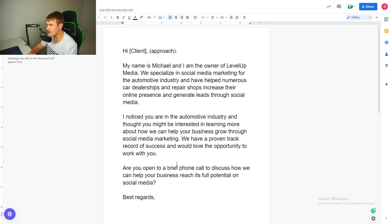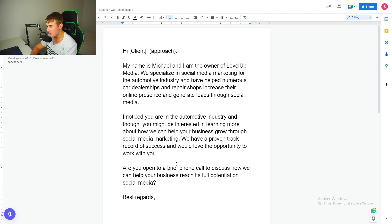So what he basically wrote is: 'Hi client, my name is Michael and I'm the owner of Level Up Media. We specialize in social media marketing for the automotive industry and have helped numerous car dealers and repair shops increase their online presence and generate leads through social media. I noticed you're in the automotive industry and thought you might be interested in learning more about how we can help your business grow. We have a proven track record of success and would love the opportunity to work with you. Are you open to a brief call to discuss how we can help your business reach its full potential on social media? Best regards.'